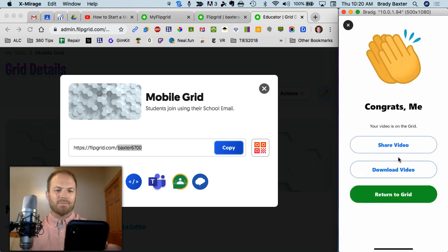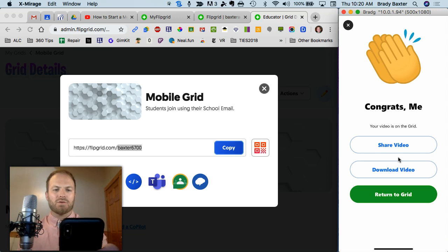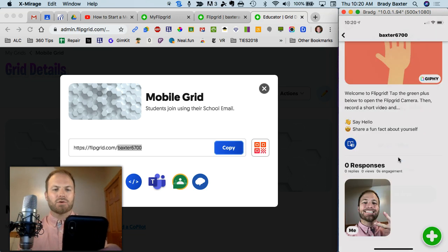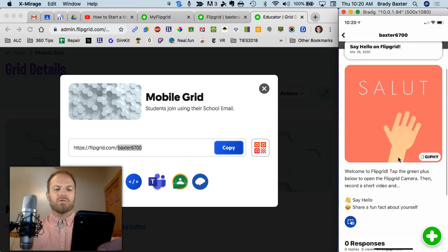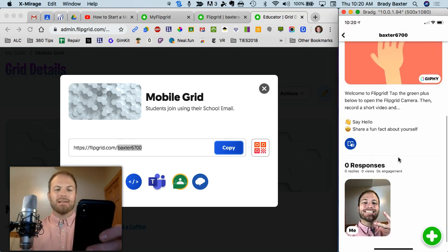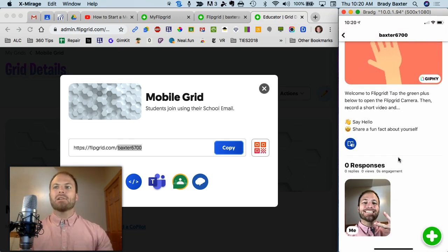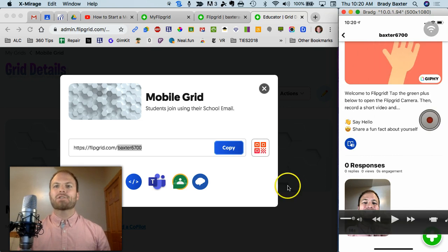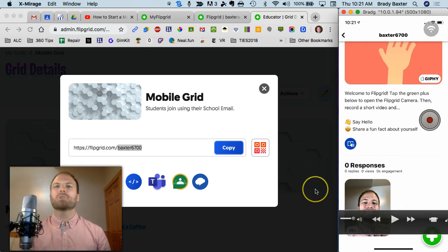All right, so now you can return to the grid, and you're there, and you've got a response in there. All right? It's as simple as that. Give it a try, and good luck.